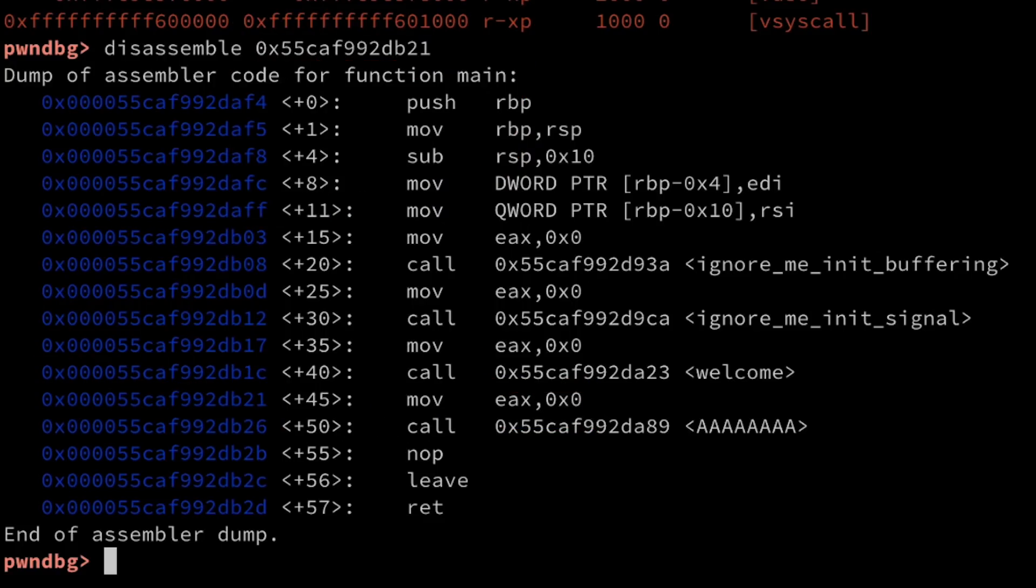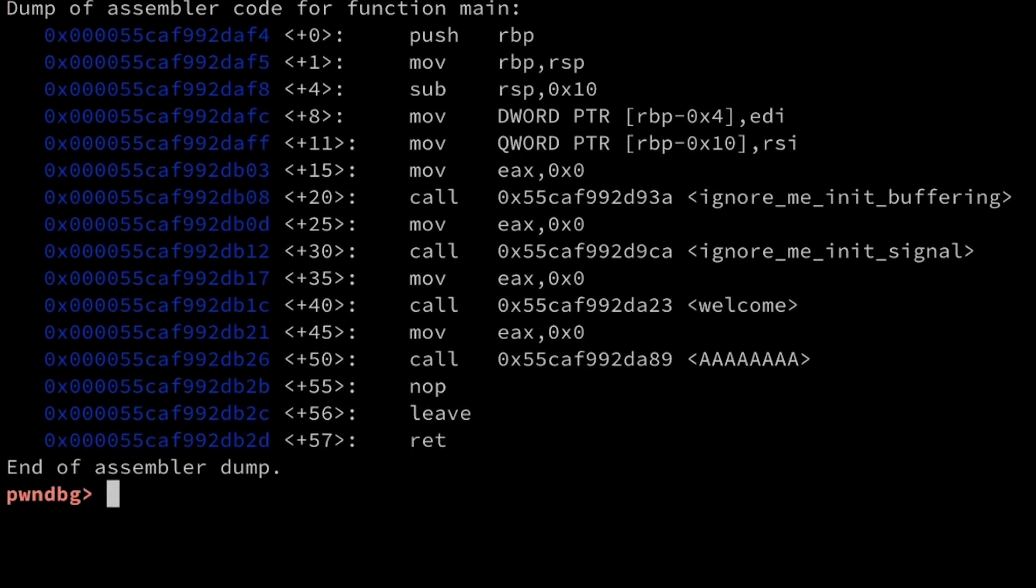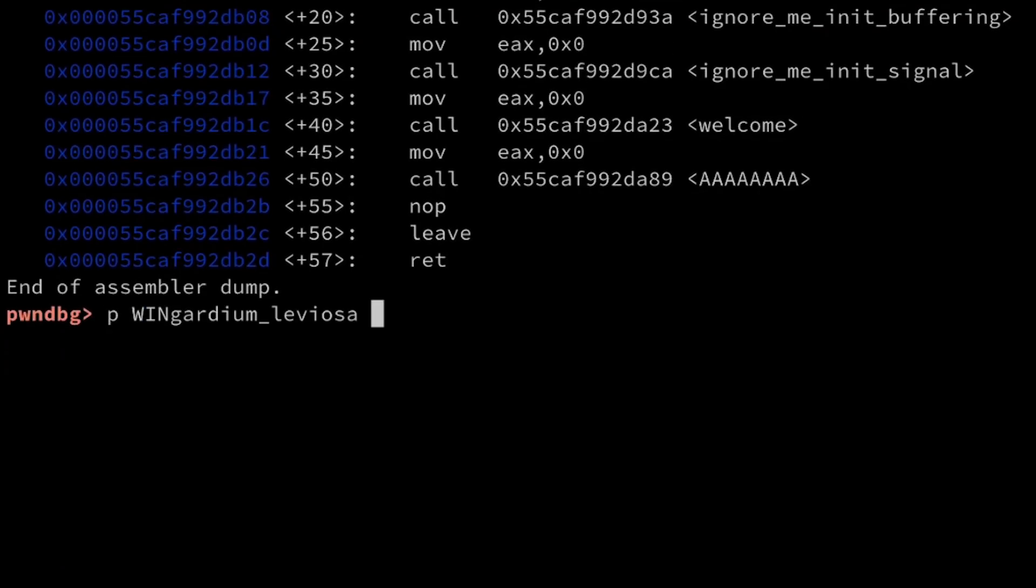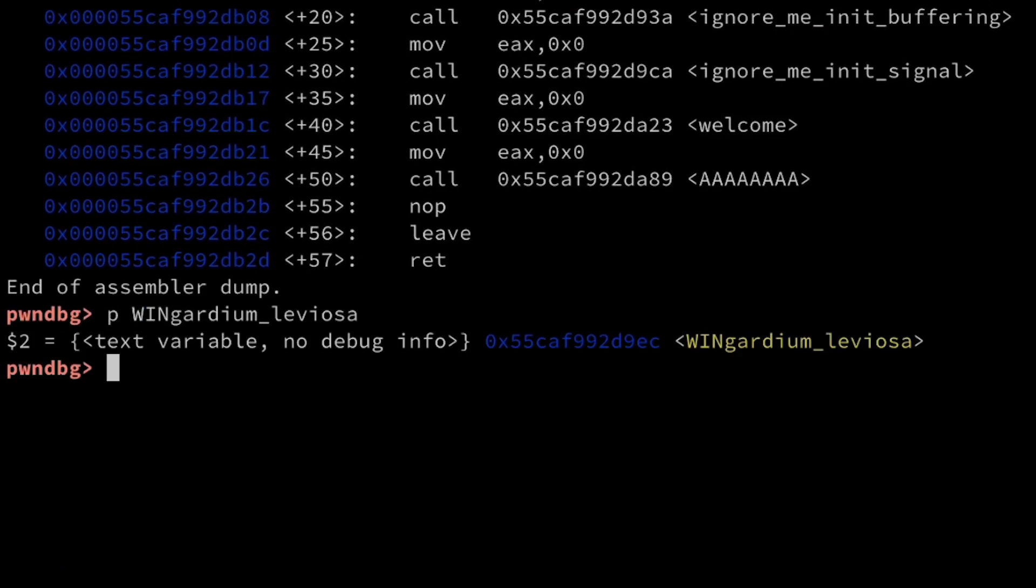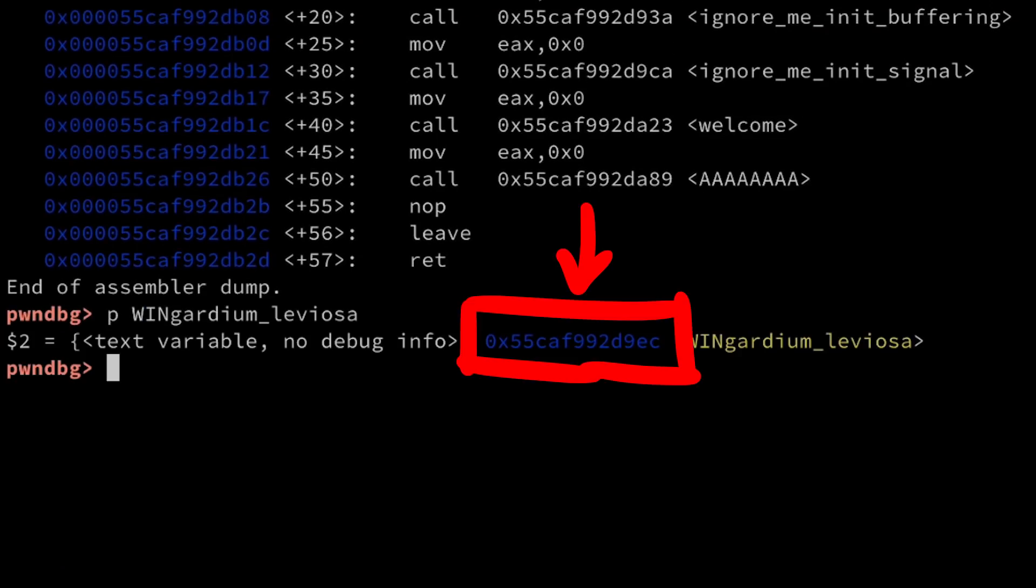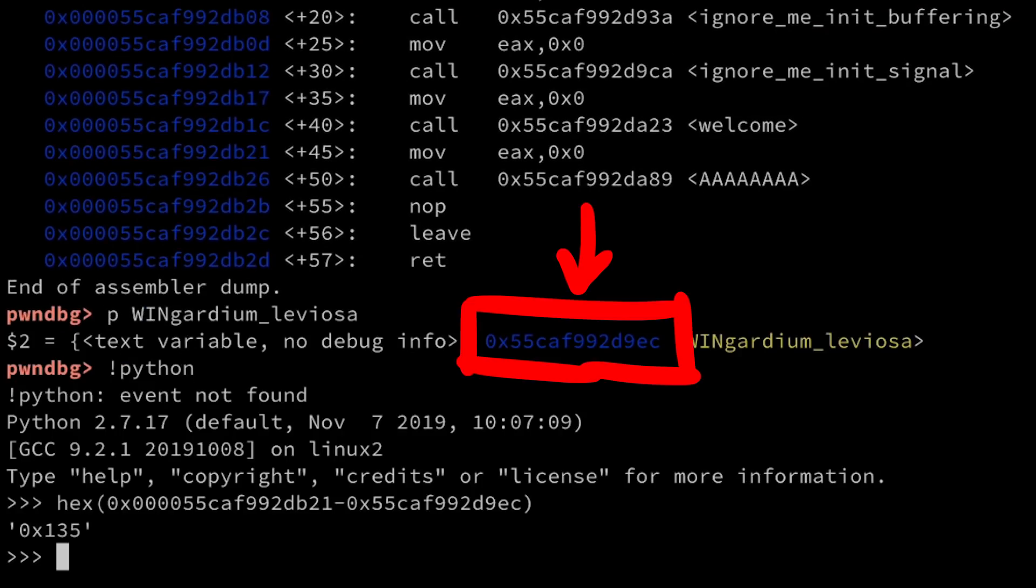Now we have defeated ASLR because we know one address from our binary. And this allows us to calculate any other address we want. In our case we need the address of the vingardium leviosa function. So where is that one? With printing that we can find it here. And now we can do simple math. This address minus this address gives us this offset.